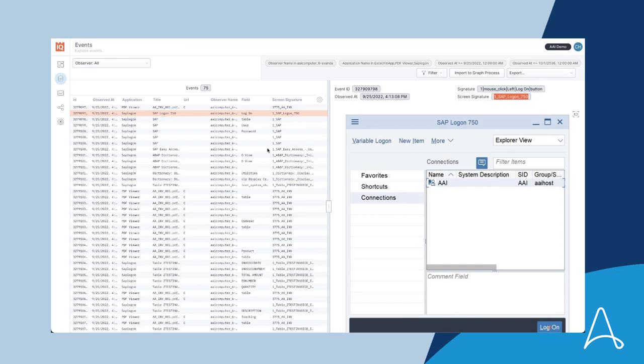Automation Anywhere Process Discovery's computer vision capabilities allow it to identify each screen and field names on any application, including mainframes, Citrix, other VDIs, legacy apps, and more. Again, if you can see it, it works with the platform.